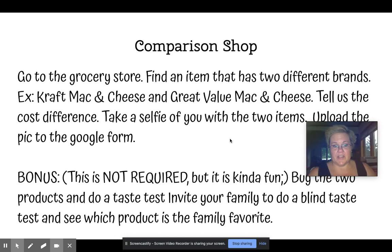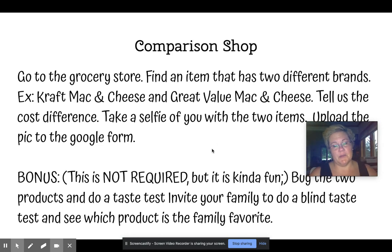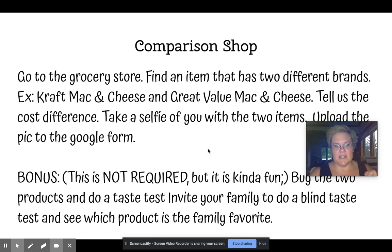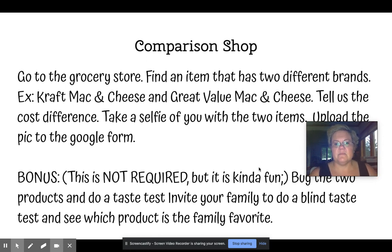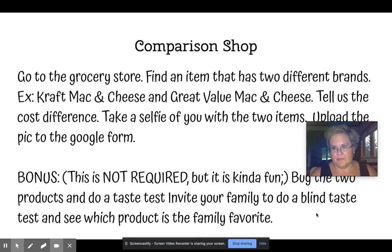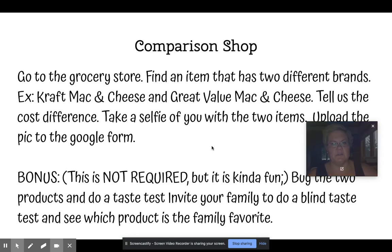Now this is a bonus — it's not required but it is kind of fun. Buy the two products and do a taste test. Invite your family to do a blind taste test and see which product is the family favorite. You never know how that might turn out.